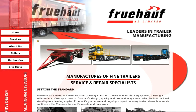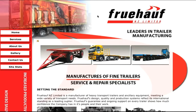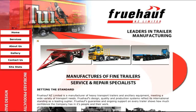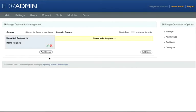Welcome to the Spinning Planet video tutorials. In this tutorial I'm going to show you how to create a group and upload images to the image crossfade module. First, log in and go to the main admin area of your website, and under Modules click SP Image Crossfade.